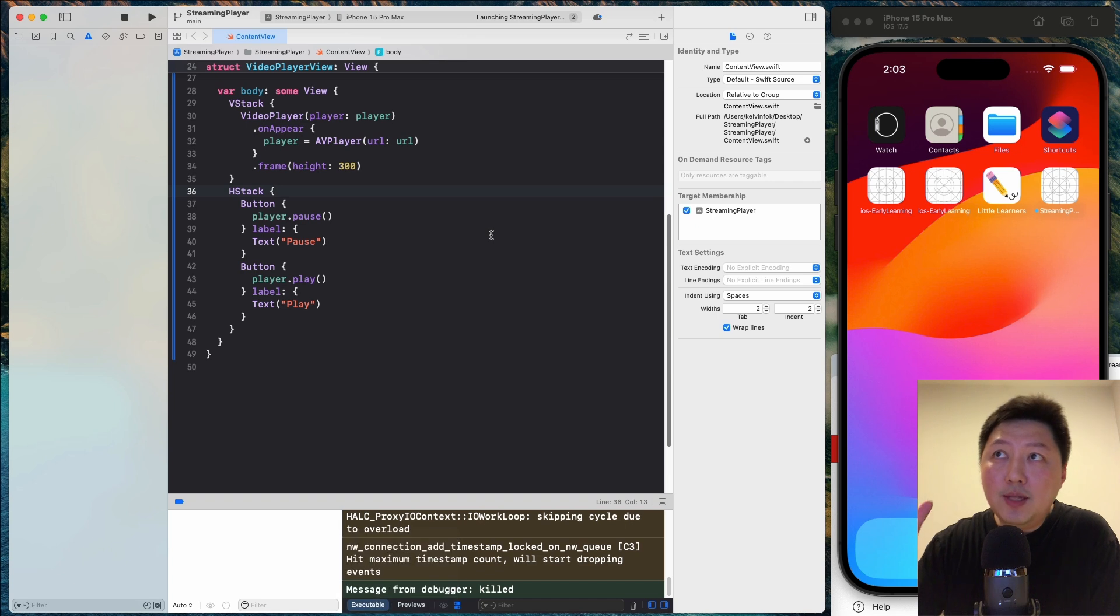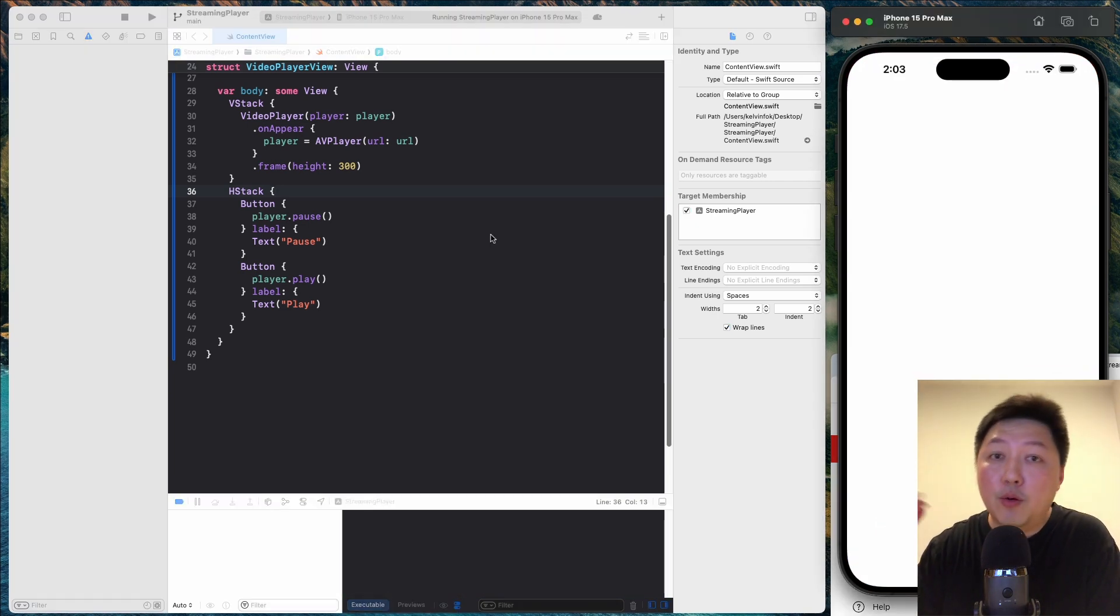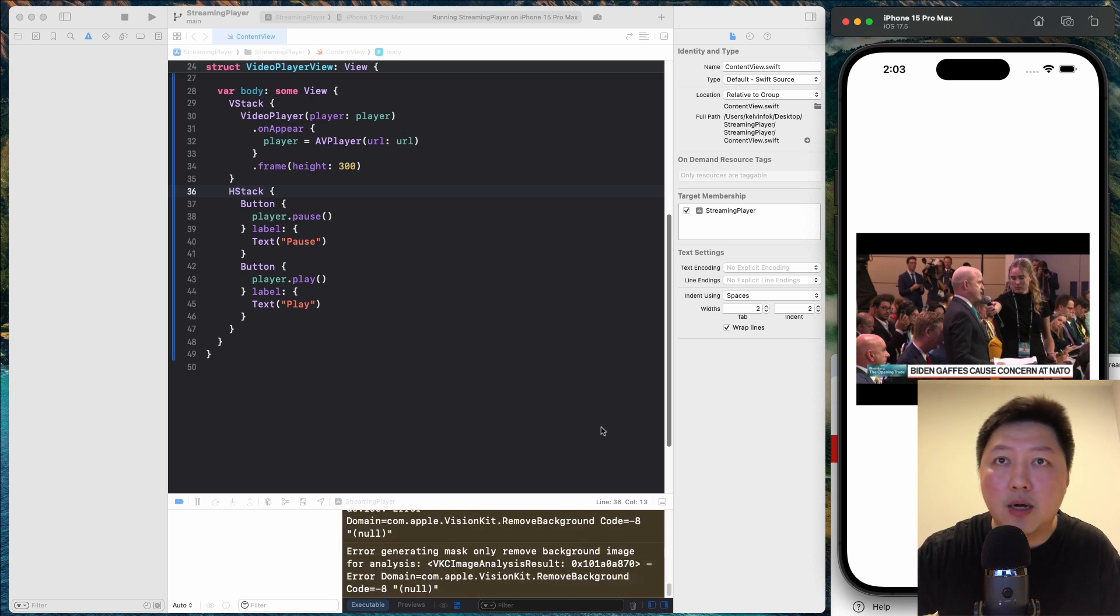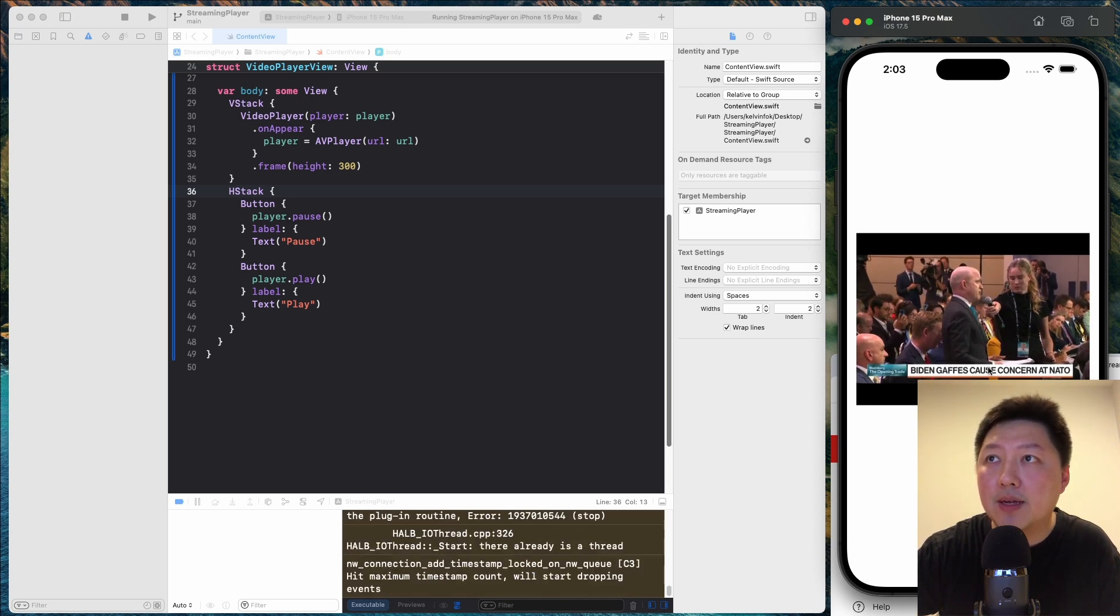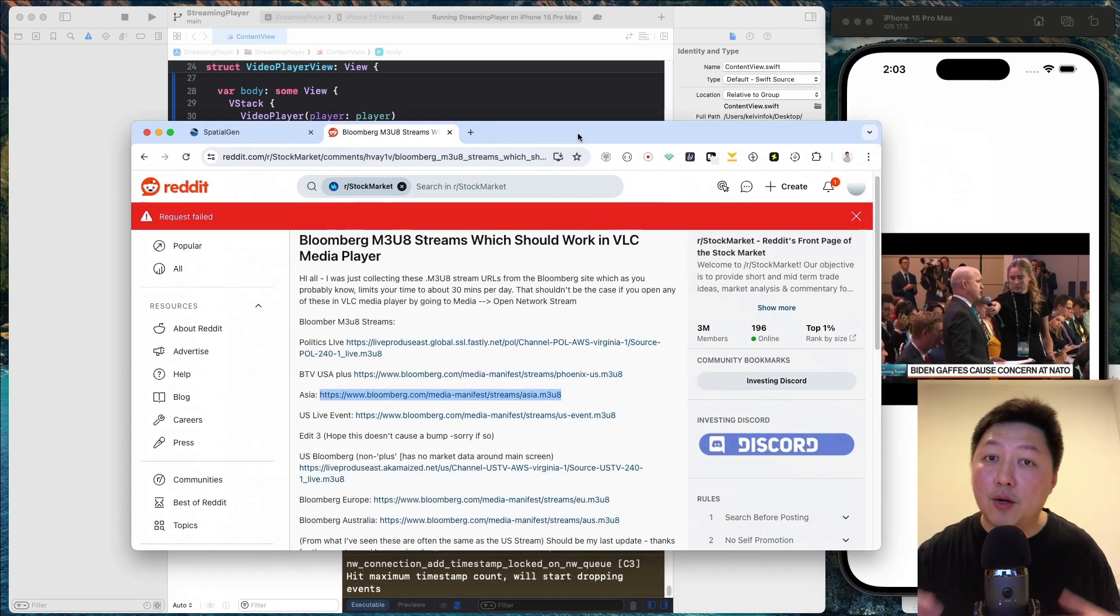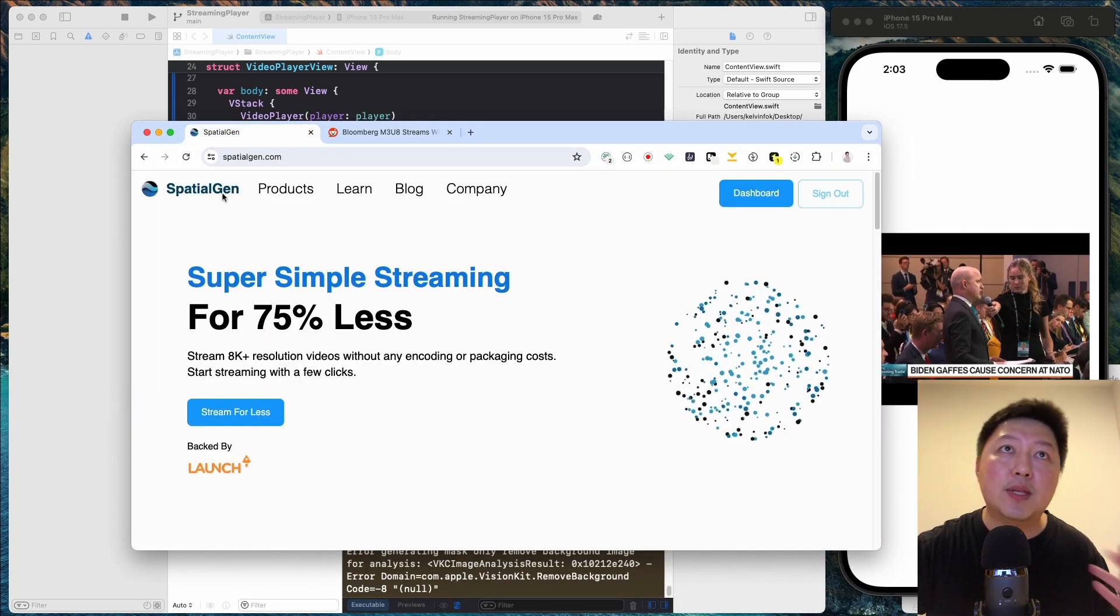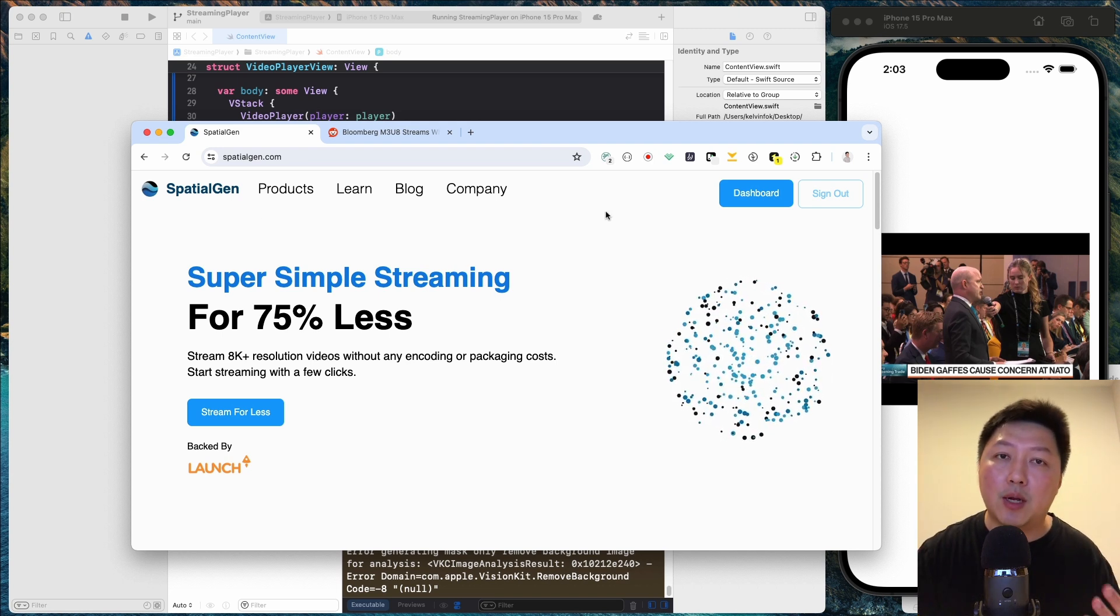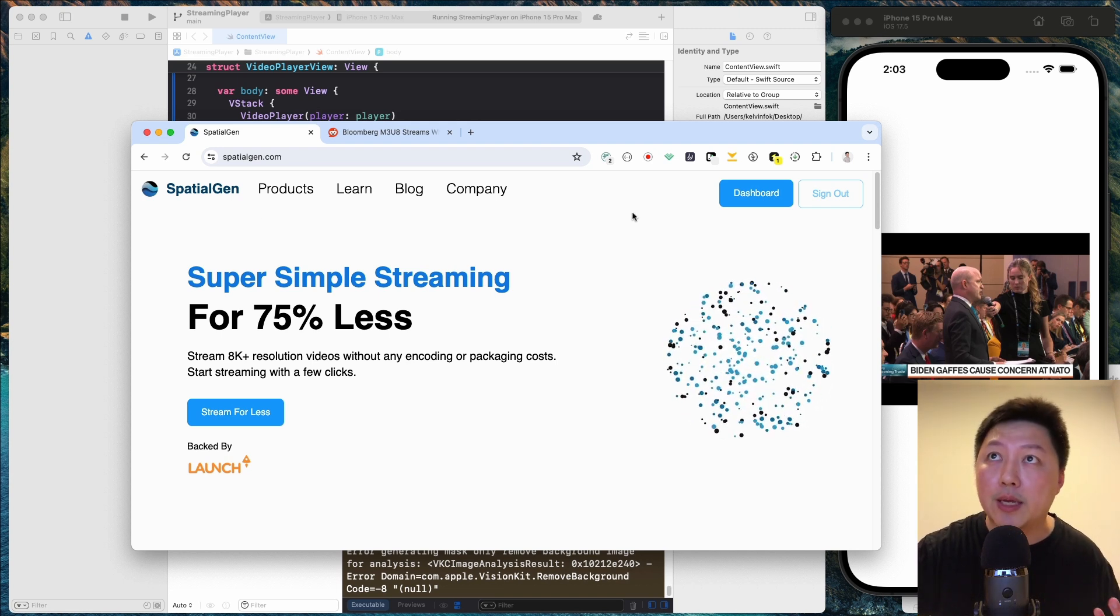So once this is done, I'm going to show you how you can host your own video on a site called Spatial Gen. So let this load for a while. Hit the play button. And I can pause as well. So I want to talk to you how you can host your own files. And this is called Spatial Gen. This is the sponsor of the video as well. So let me show to you how you can quickly upload a file and do that very quickly.